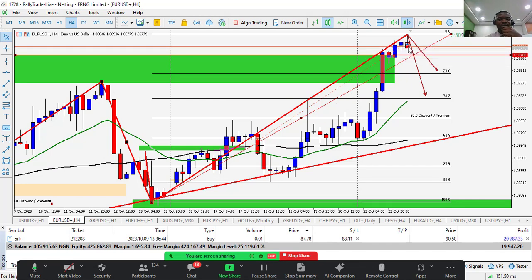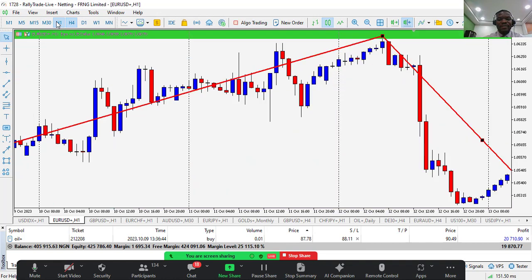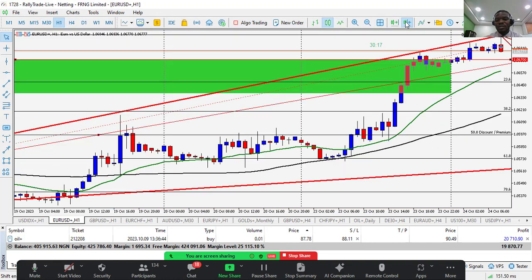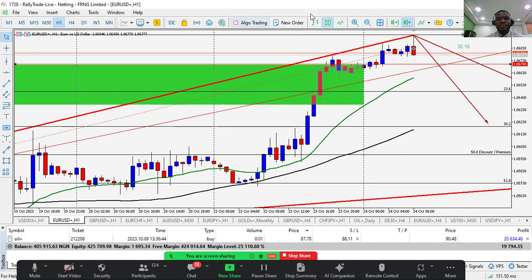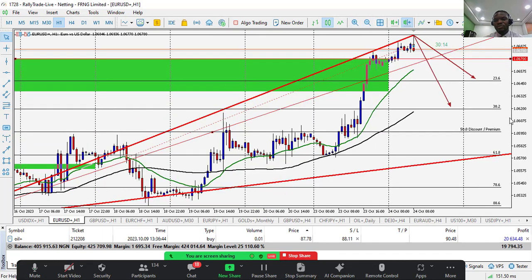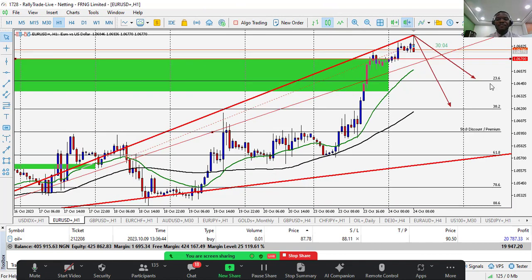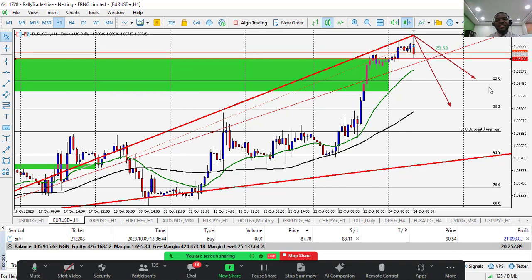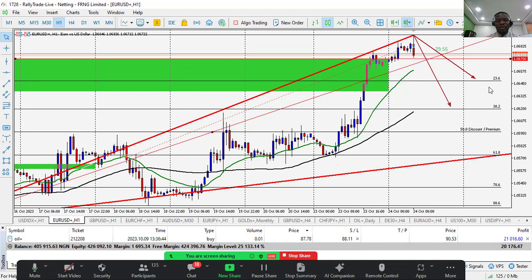We're already seeing some red candles here. I'll drop to the H1 time frame to give you entries. Since we have a break of structure to the upside on H4, I want to look for a buy. The essence of looking at the higher time frame is so our trade goes in line with the higher time frame direction.